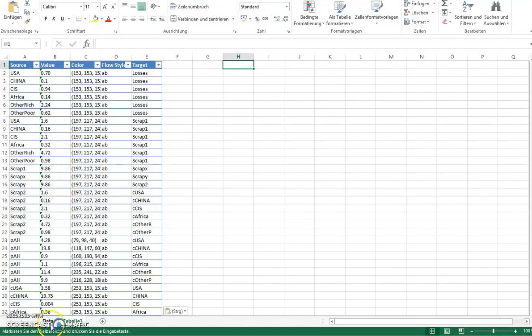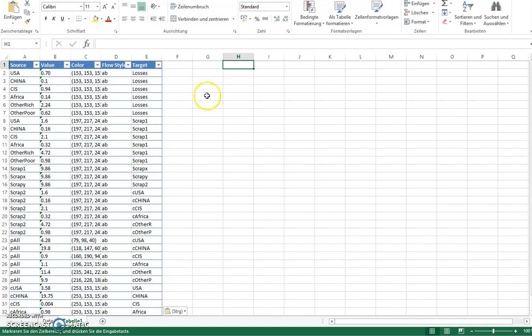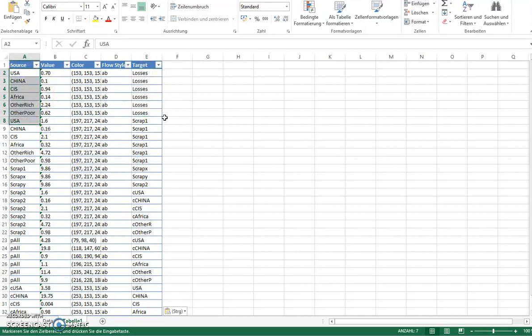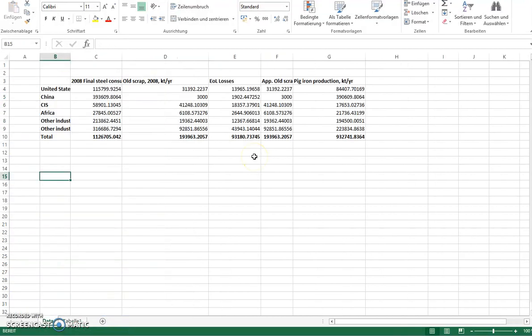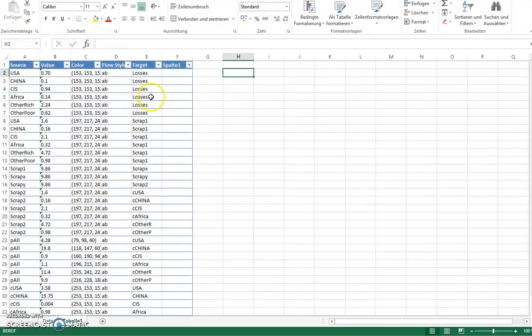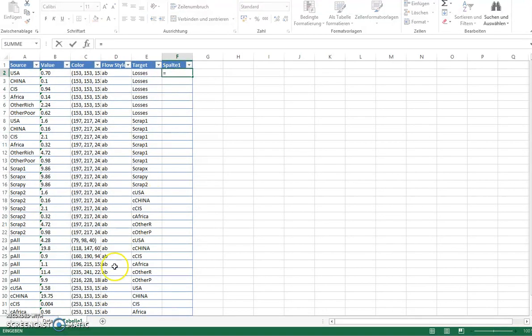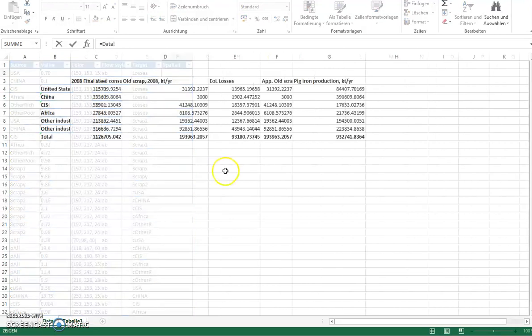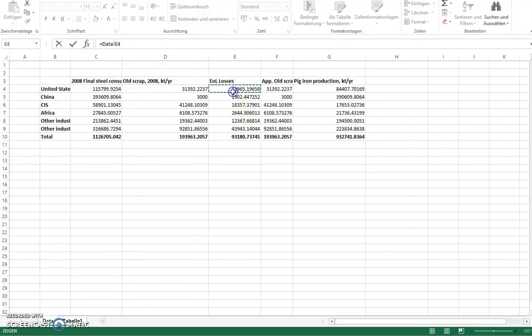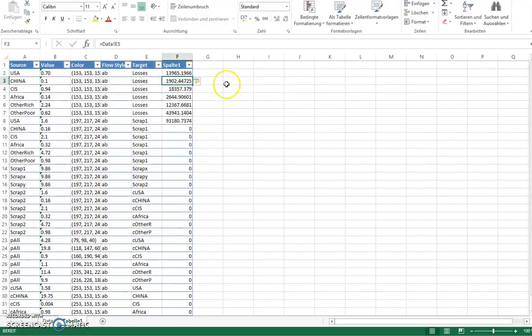So now what I will do is I will put next to it a column where I copy the right values that I know I want to display. The first one you see here is the losses. We have the losses for six regions and I want to copy those losses from here to the data sheet. So I will just take them from the sheet and drag them down for the first six examples.